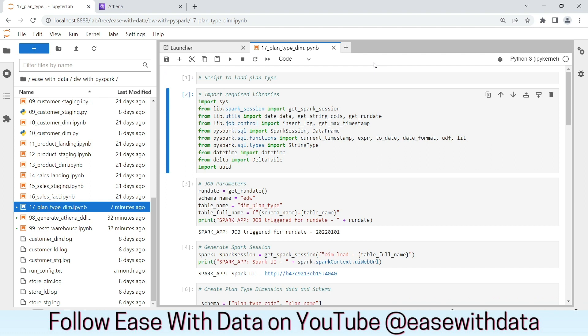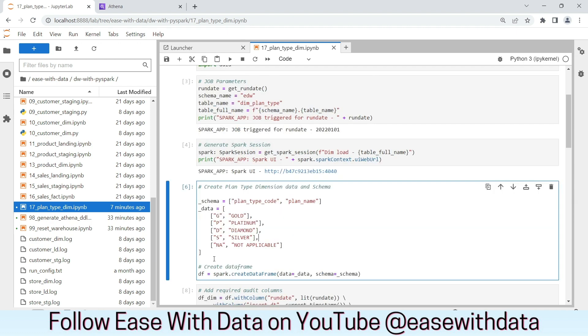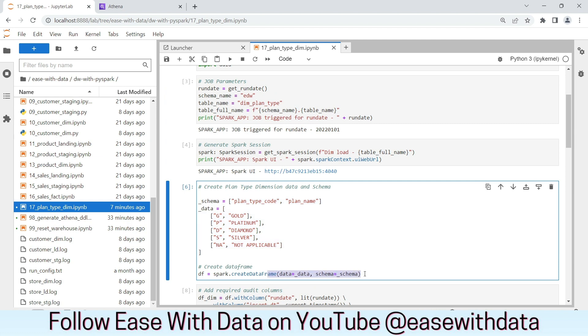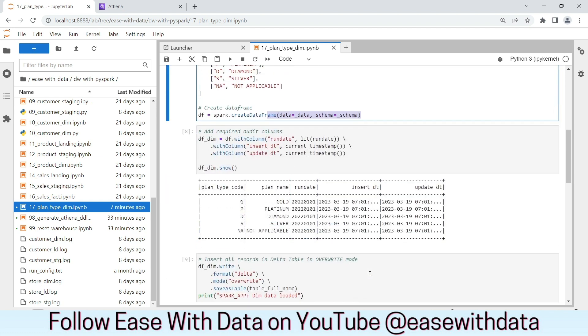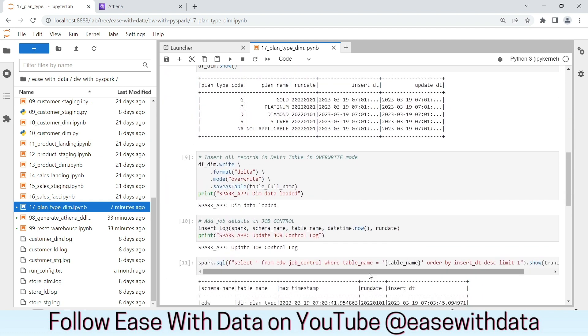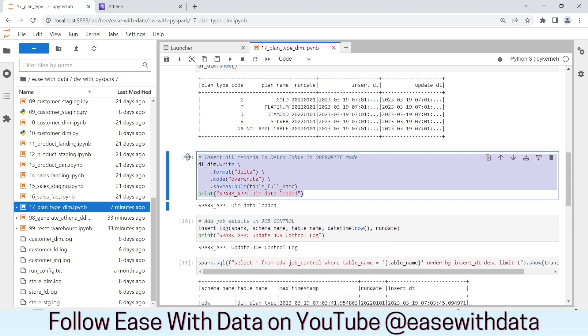As you can see on my screen, we have already created this script. All the steps in this script are similar to the dimension load. The only thing is we are going to use this static data, create a data frame and write this data frame in overwrite mode in the final dimension table.